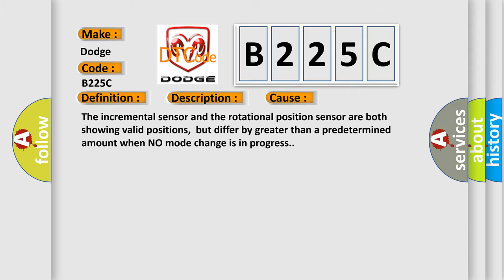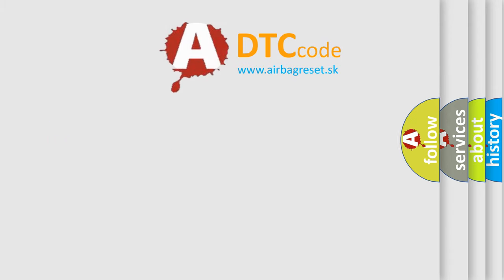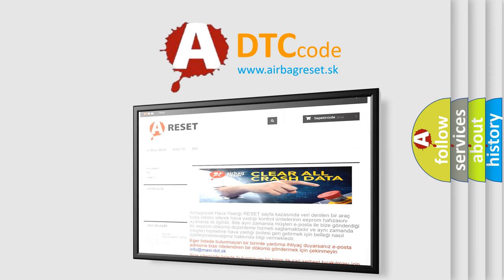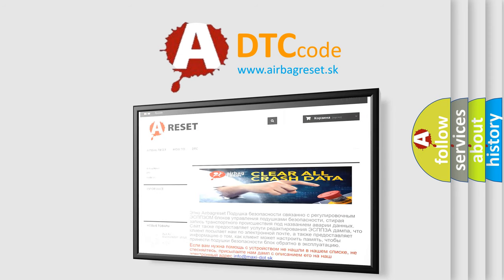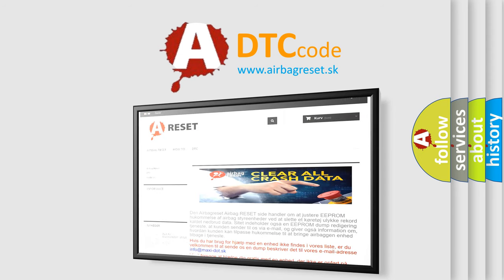The Airbag Reset website aims to provide information in 52 languages. Thank you for your attention and stay tuned for the next video.